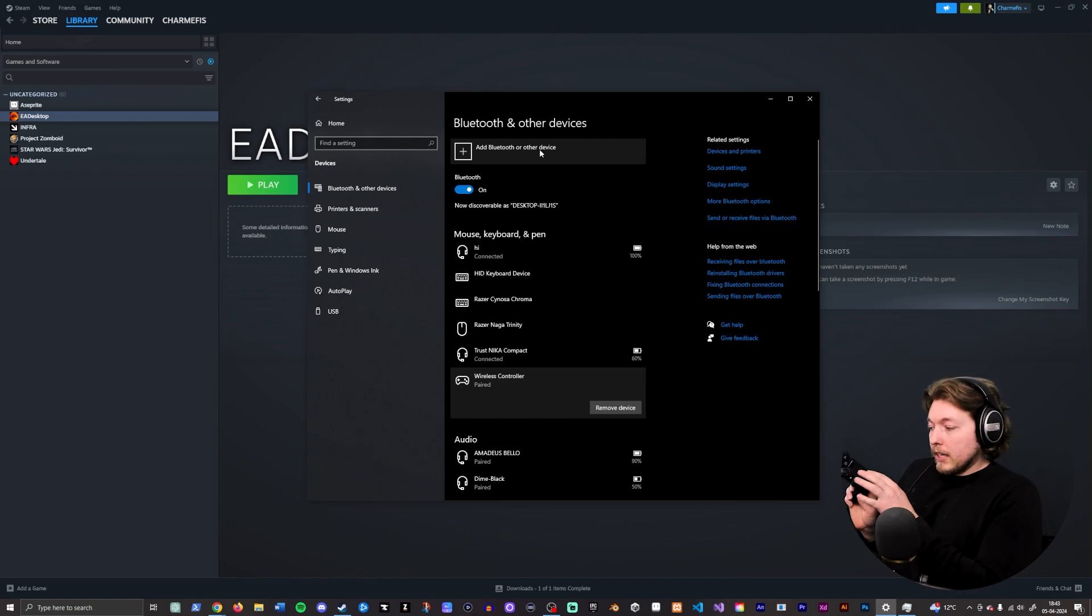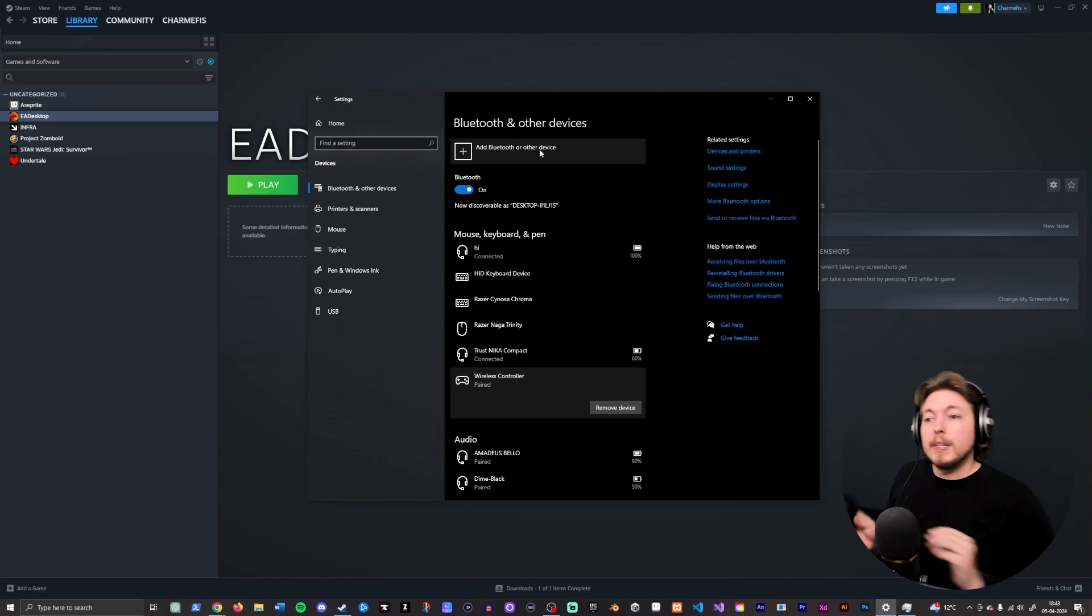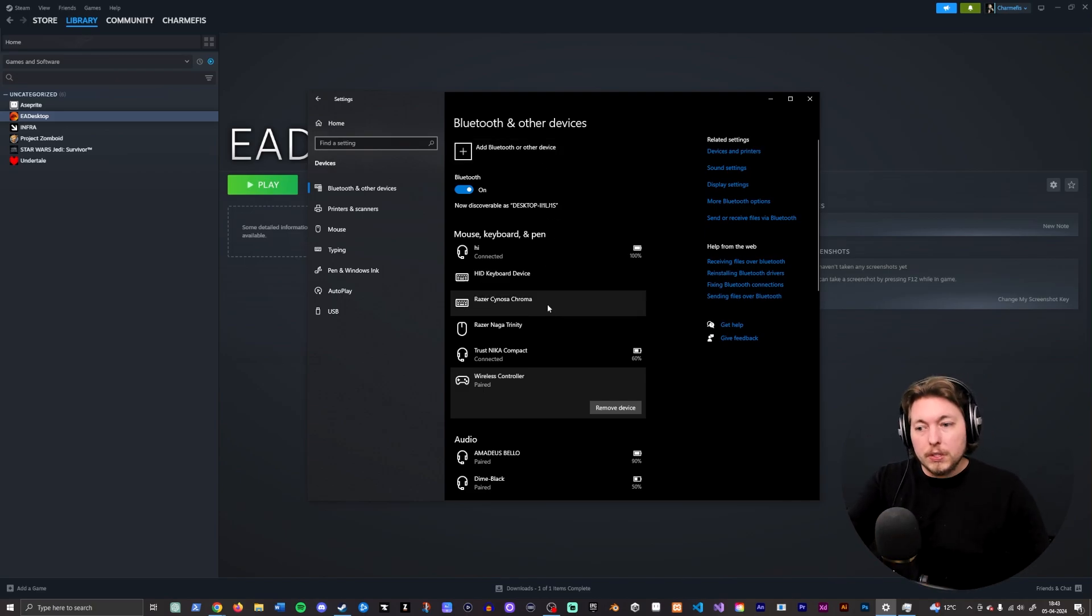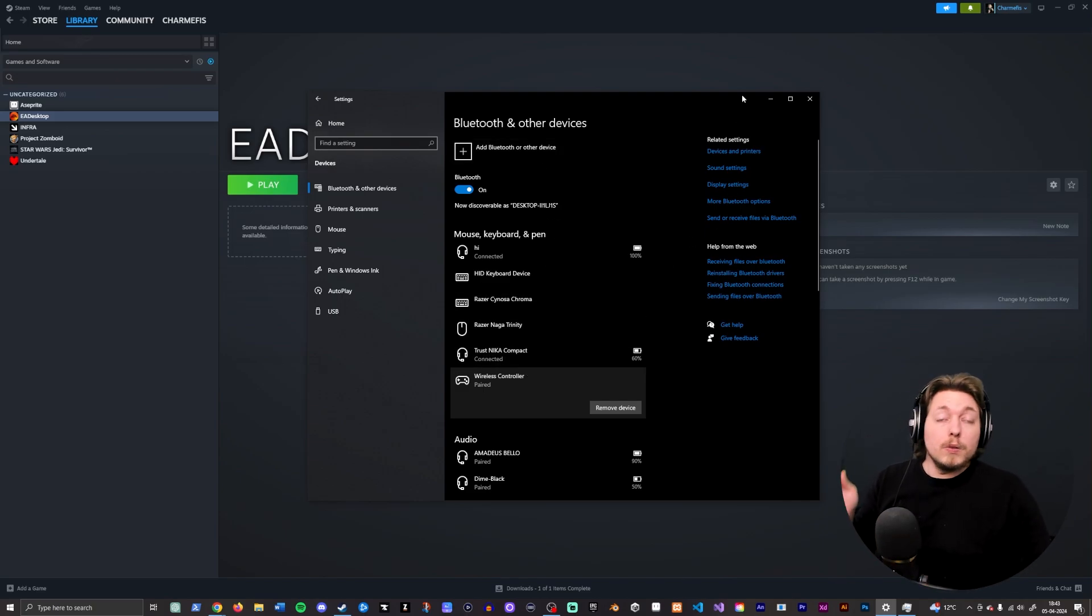Hold in the share button and then click the PlayStation button. Once you do that, it should find a controller and you can pair it.